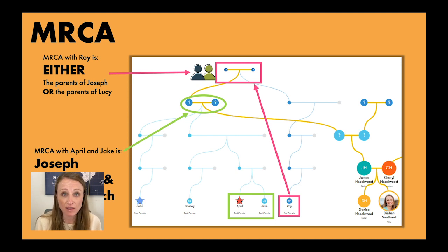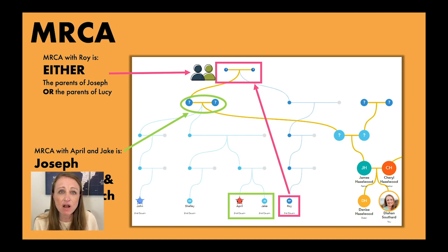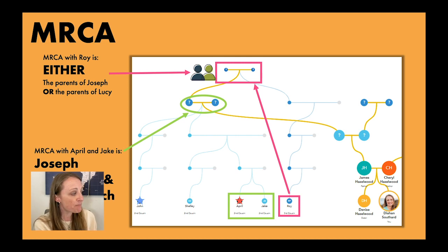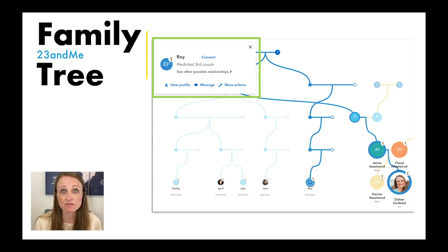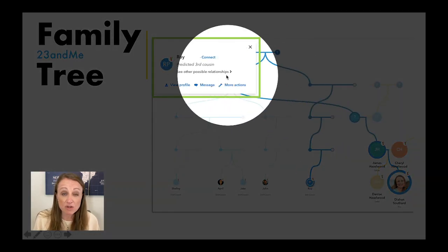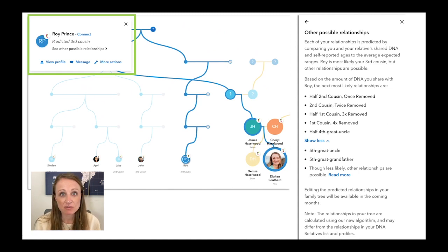For example, if I click on Roy and then click on 'See Other Possible Relationships,' it pulls up a table showing that Roy has been drawn in this part of your pedigree chart, but he doesn't have to go there — he could go in one of these other slots. They're telling you all the other relationships that are genetically possible based on the amount of DNA you share with Roy. You can also click on the 'More Actions' toolbar, which brings up the ability to move Roy around in your tree and place him where he actually belongs. It also allows you to name your ancestors — to put names on those MRCAs if you want to.